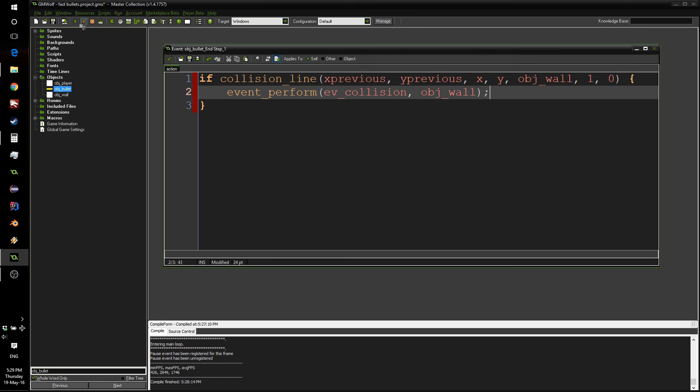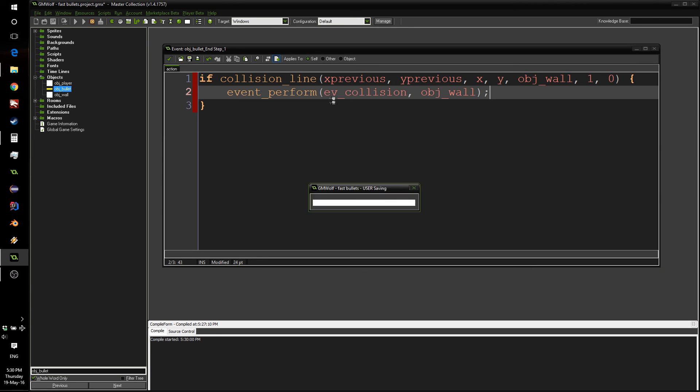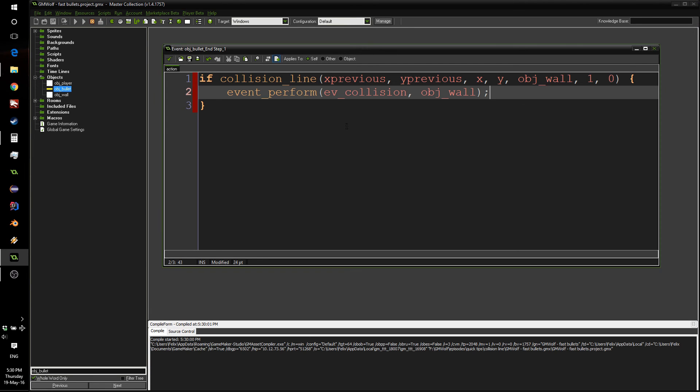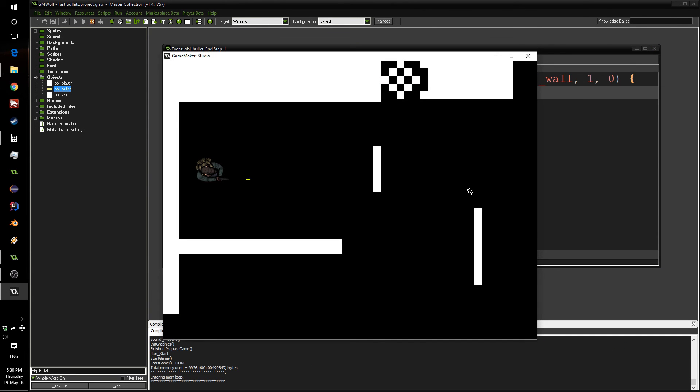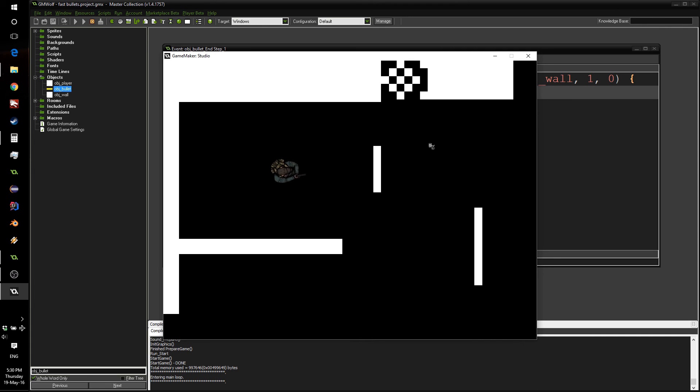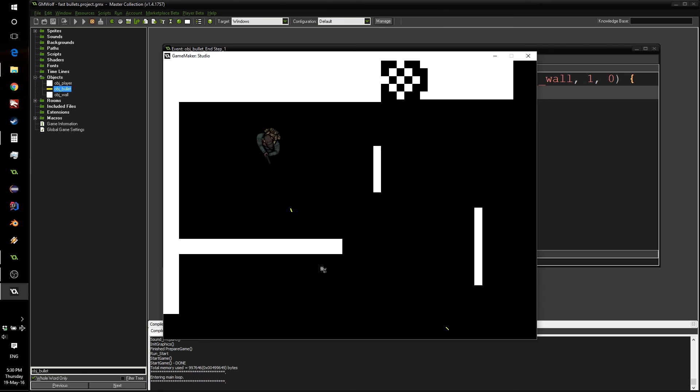Now, if I press play, what we should see is that our bullets will collide with our wall every time, no matter what we do. As you can see here, it's all good. I can move as close and far away as I want. Oh, but it always gets destroyed when it collides with the wall, which is perfect.